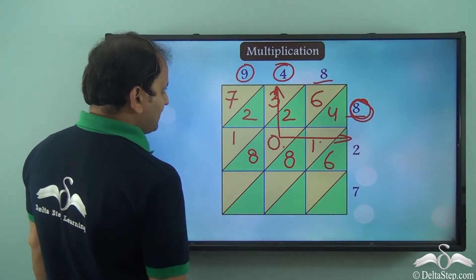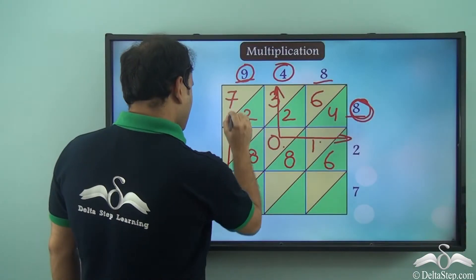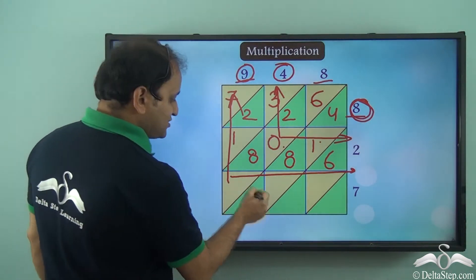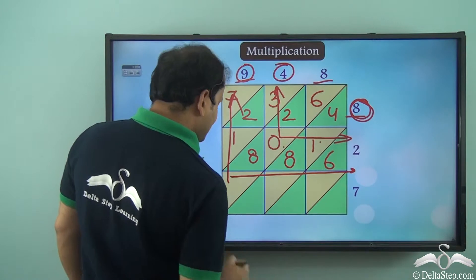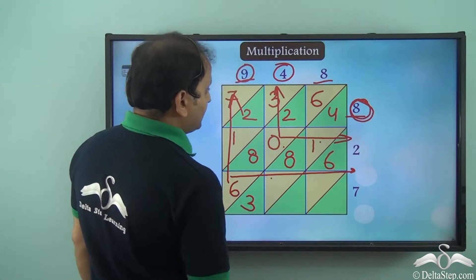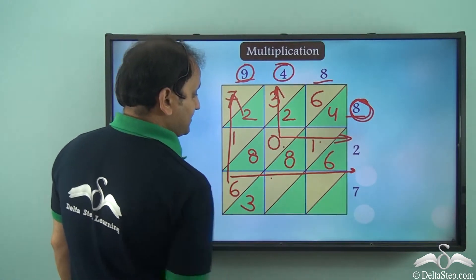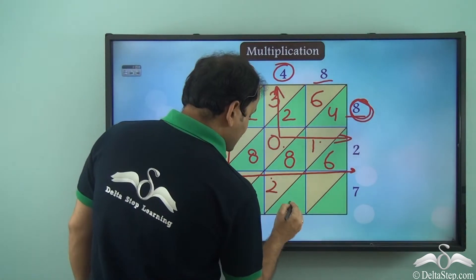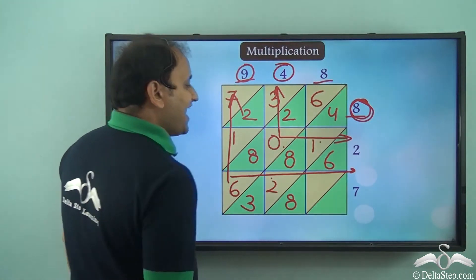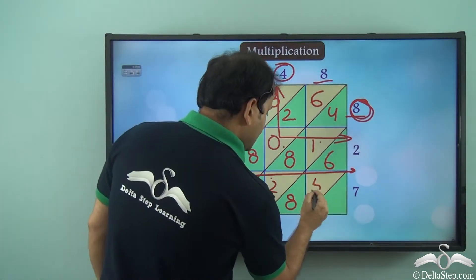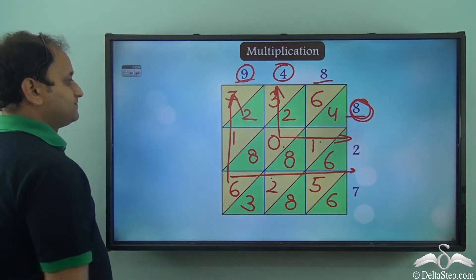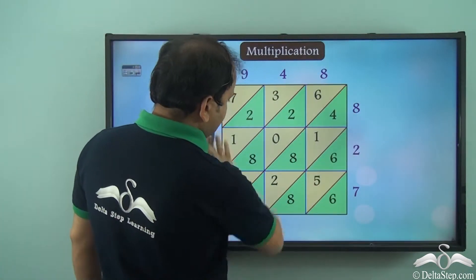Now let's come to this square. In this square we have 9 on this side and 7 on this side, so this will be 9 into 7. So 9 into 7 is 63, so 6 and 3. Next we come to this square — here we have 4 and 7. 7 into 4 is 28, so 2 and 8. Now here we have 7 into 8. Now 7 into 8 is 56. So this is how we get the final picture.